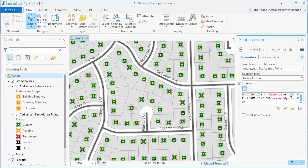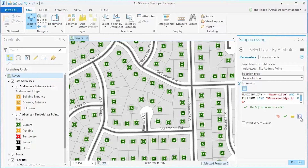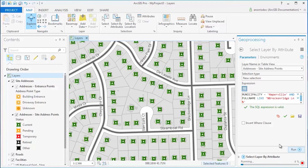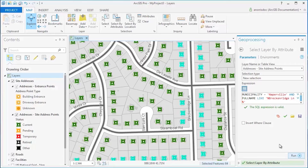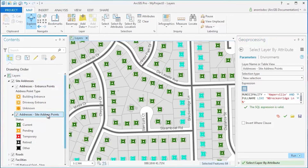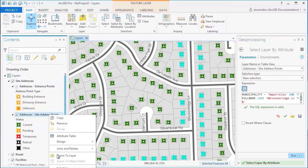To make sure I entered the expression correctly, I'll verify the expression. Here, I can also save the expression for future use. After I run the expression to locate these addresses, I can zoom to these features by right-clicking the feature layer in the Contents pane and zooming to my selection.